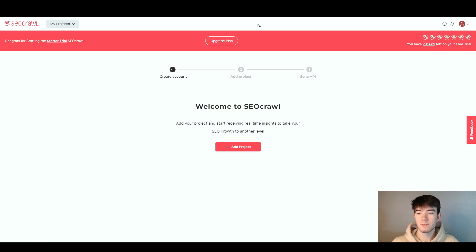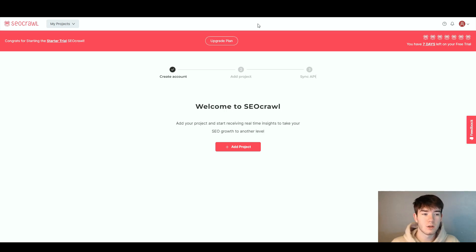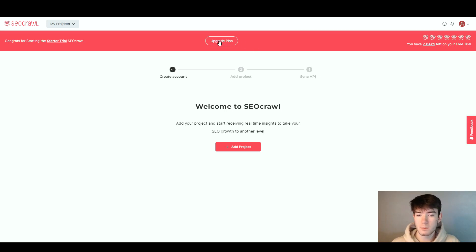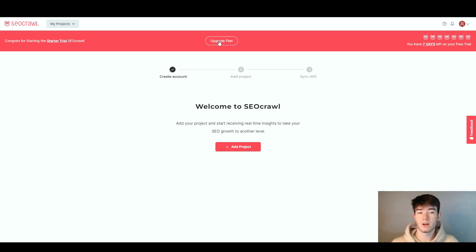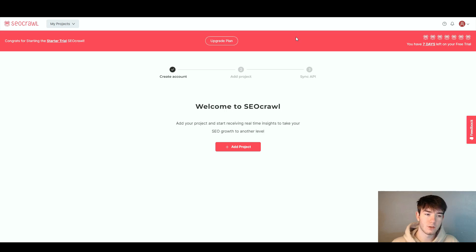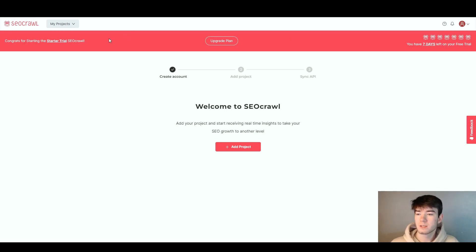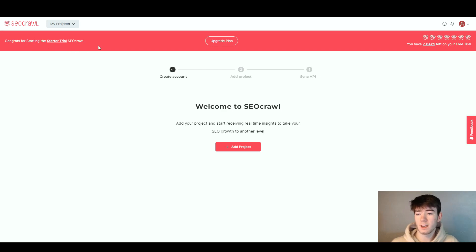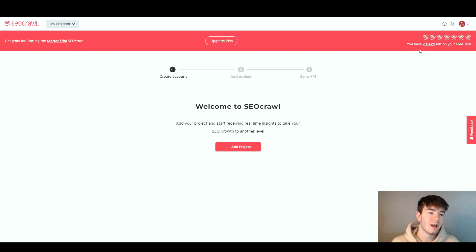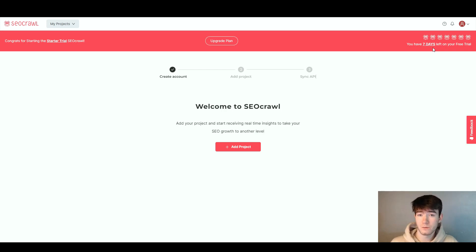That's it for the top bar with all the main navigation features. On the bar below we have the upgrade plan section if you're on a free trial or different plan. It gives you a congrats for starting the starter trial, you can upgrade, and it tells you how many days you have left. Currently I have seven days left.